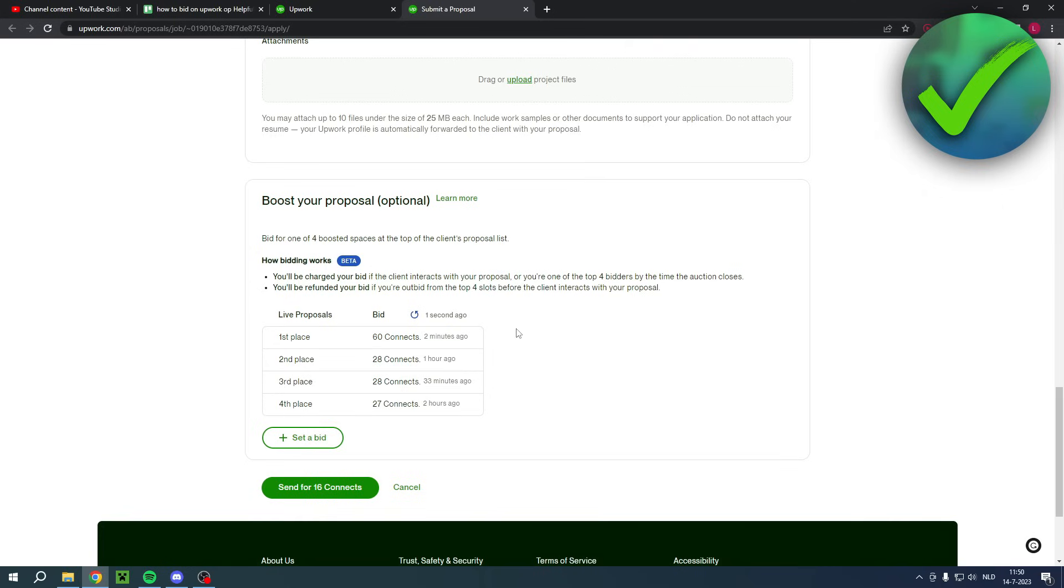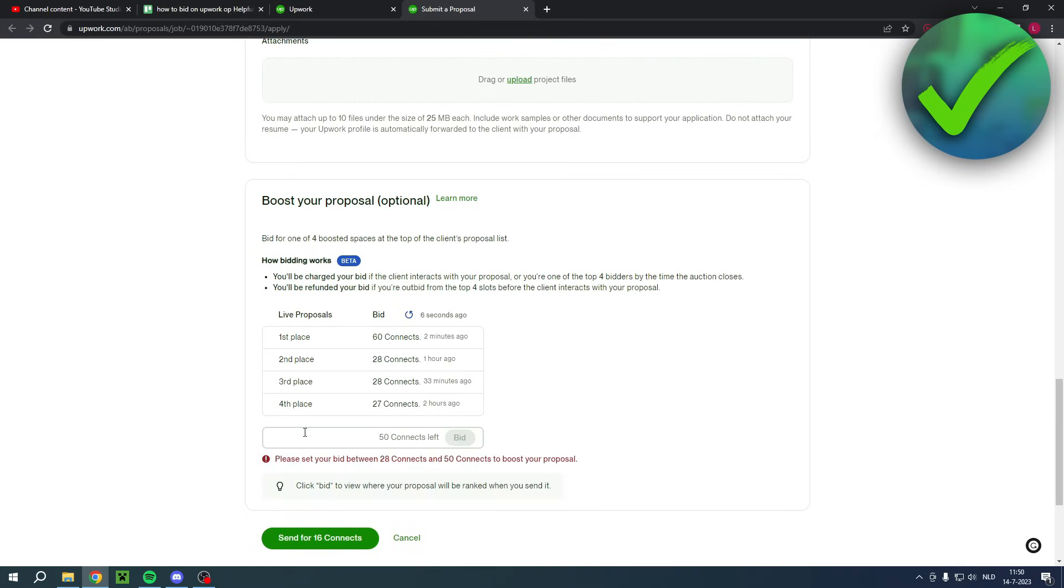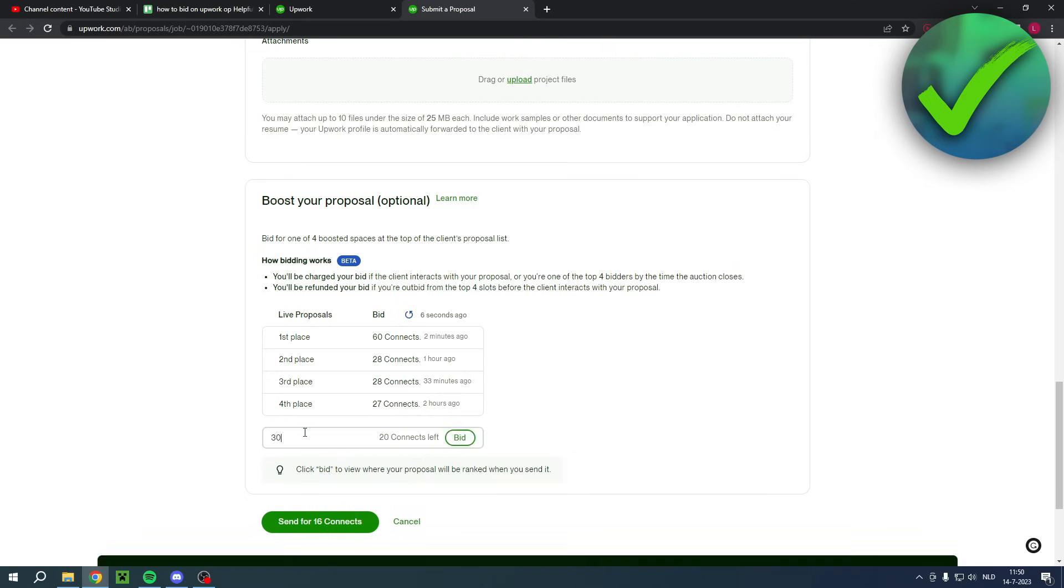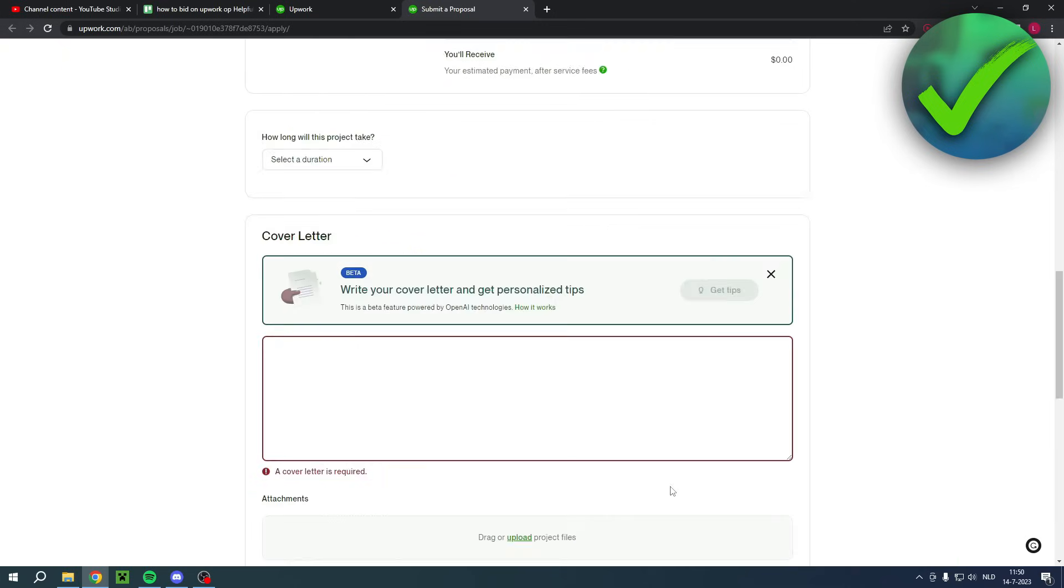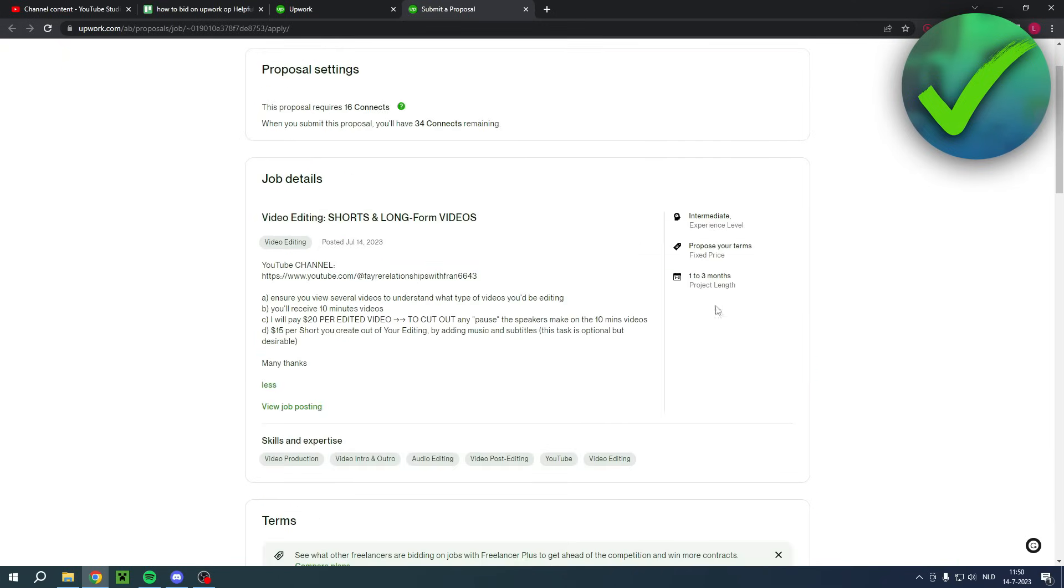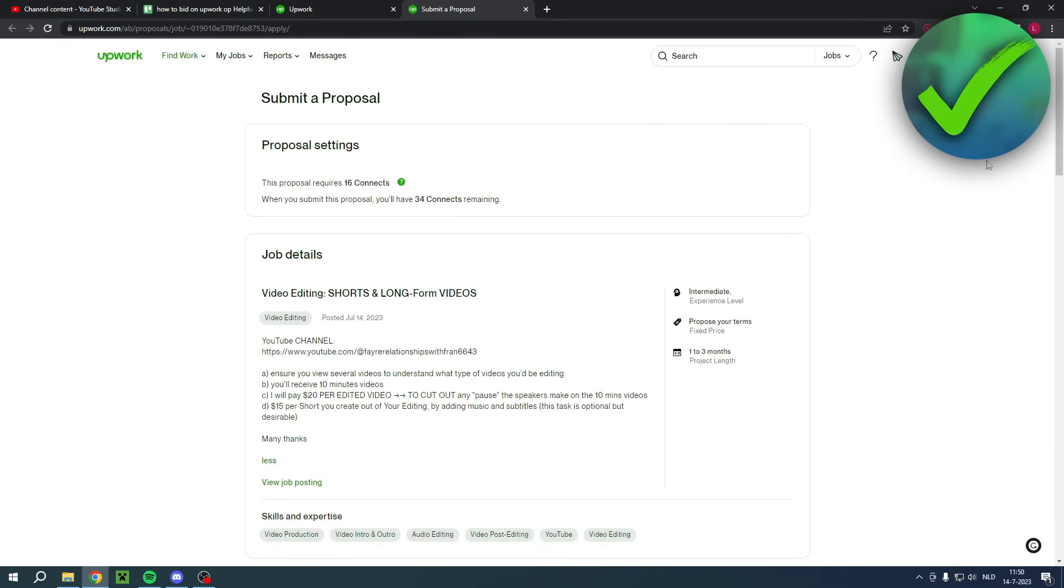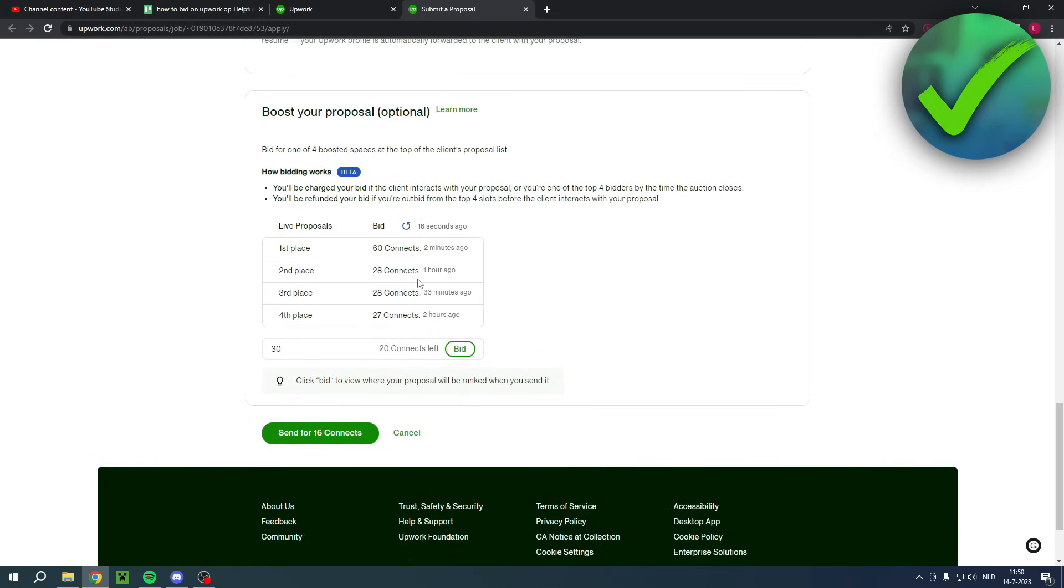So if you want to get for example second place then you can set a bid and you can set a bid to for example 30 which means I would automatically be in the second place and then I can simply click on bid and then send it right over here and then my whole proposal will be sent to that person and you'll have a way higher chance of actually getting the job.